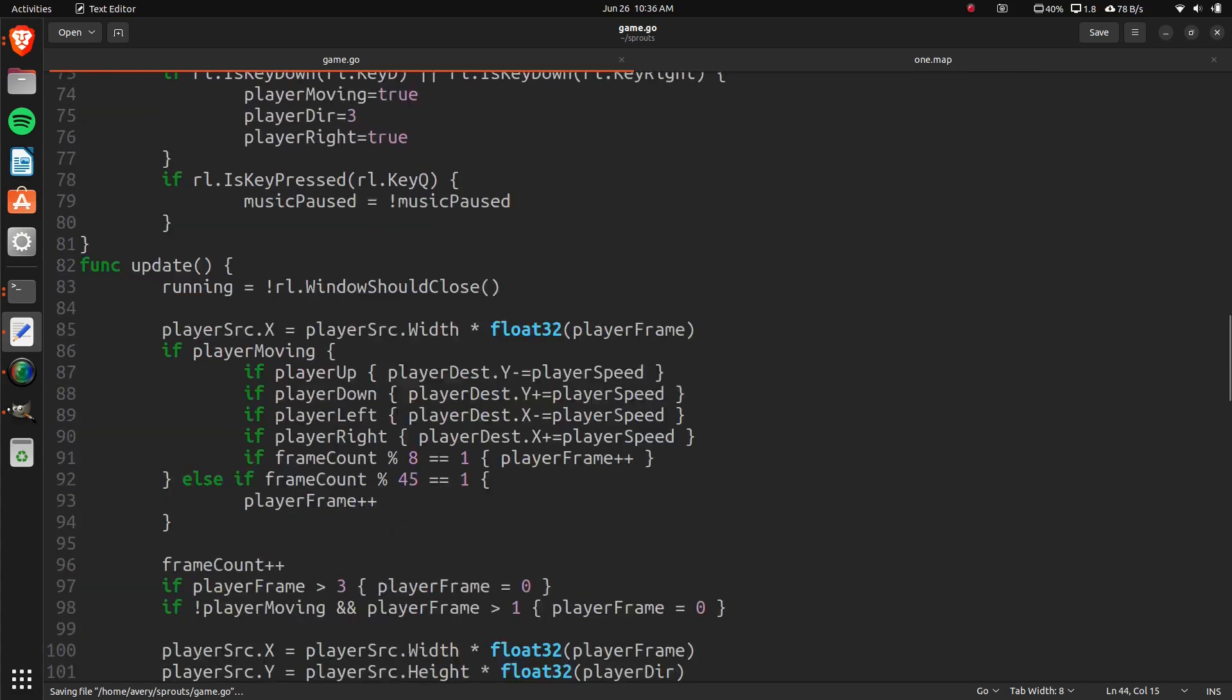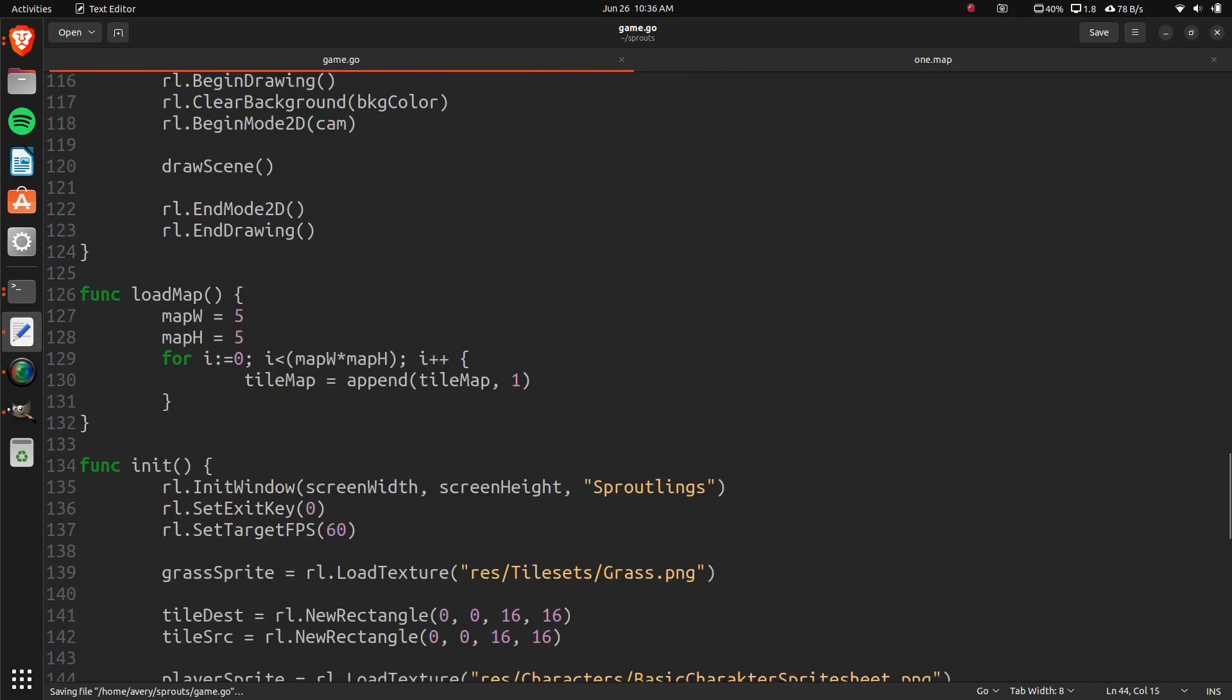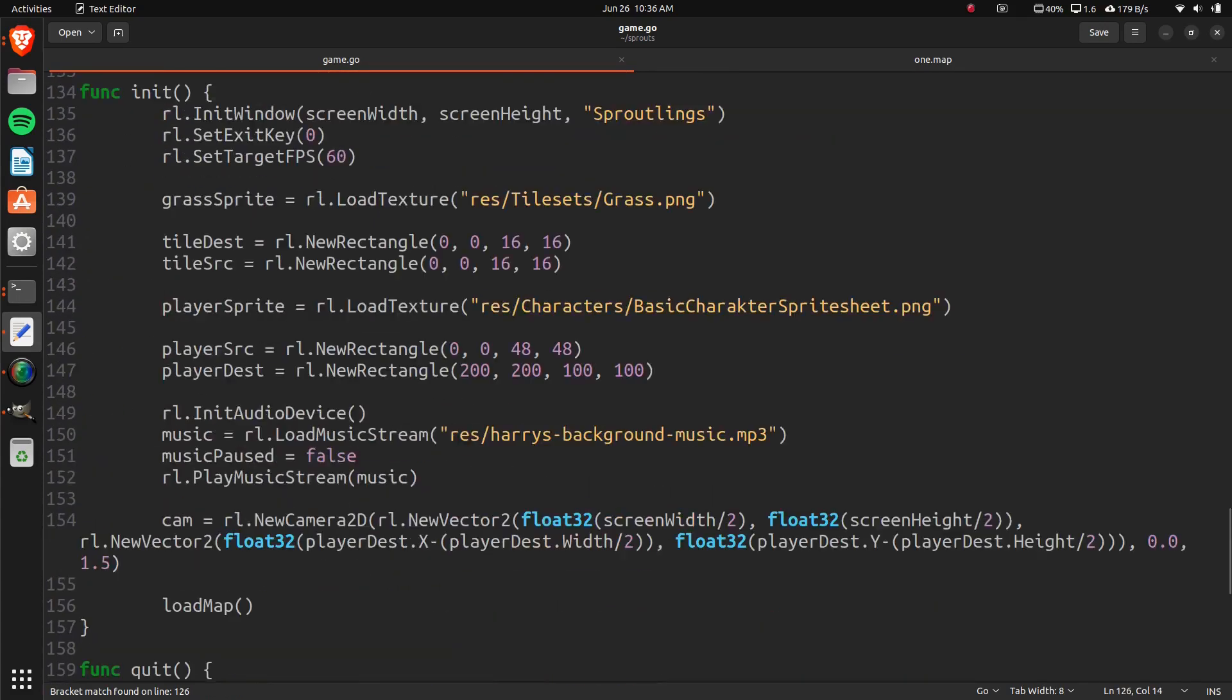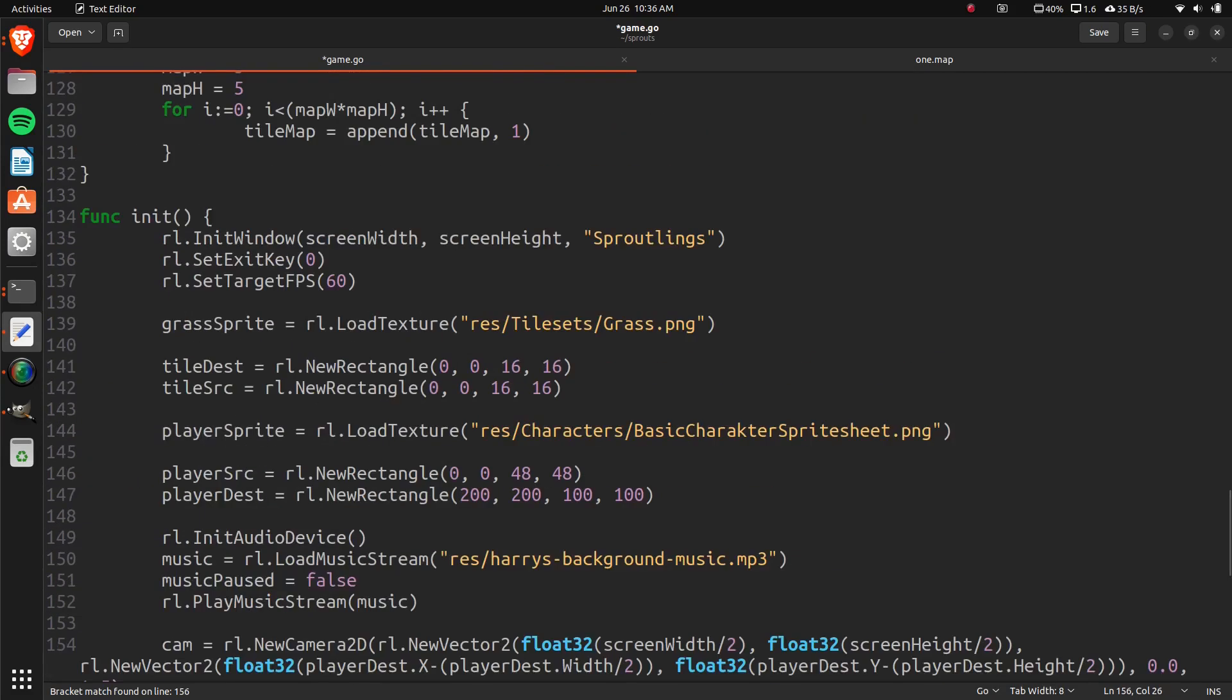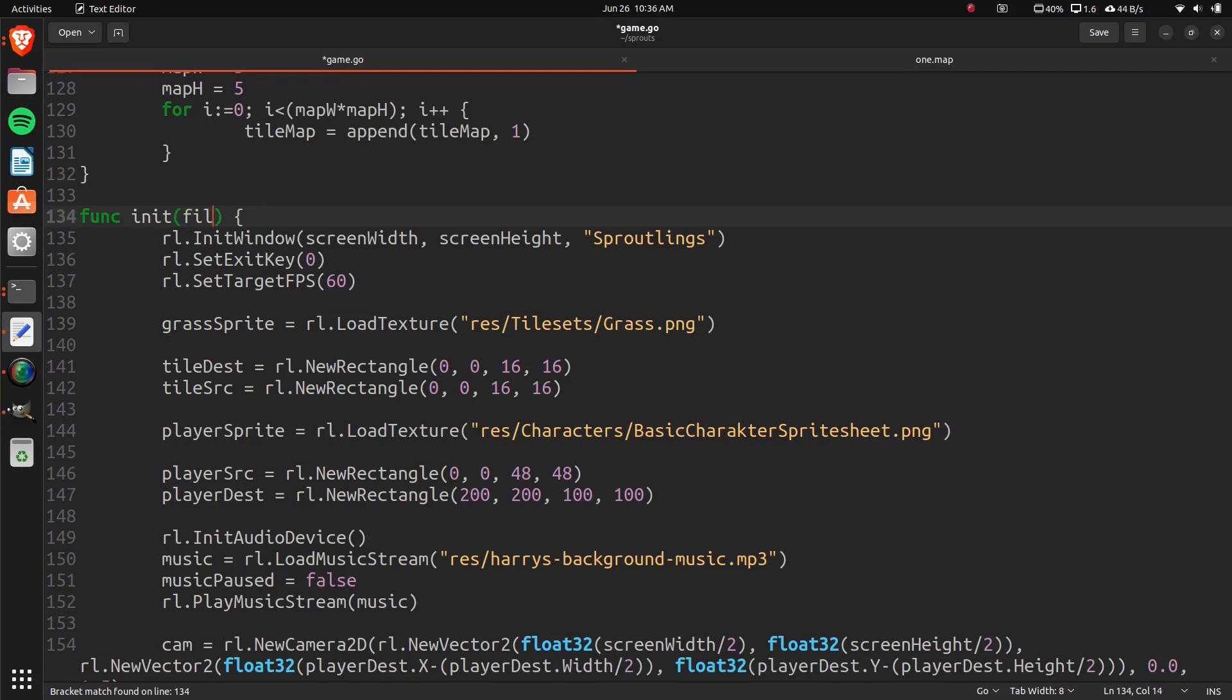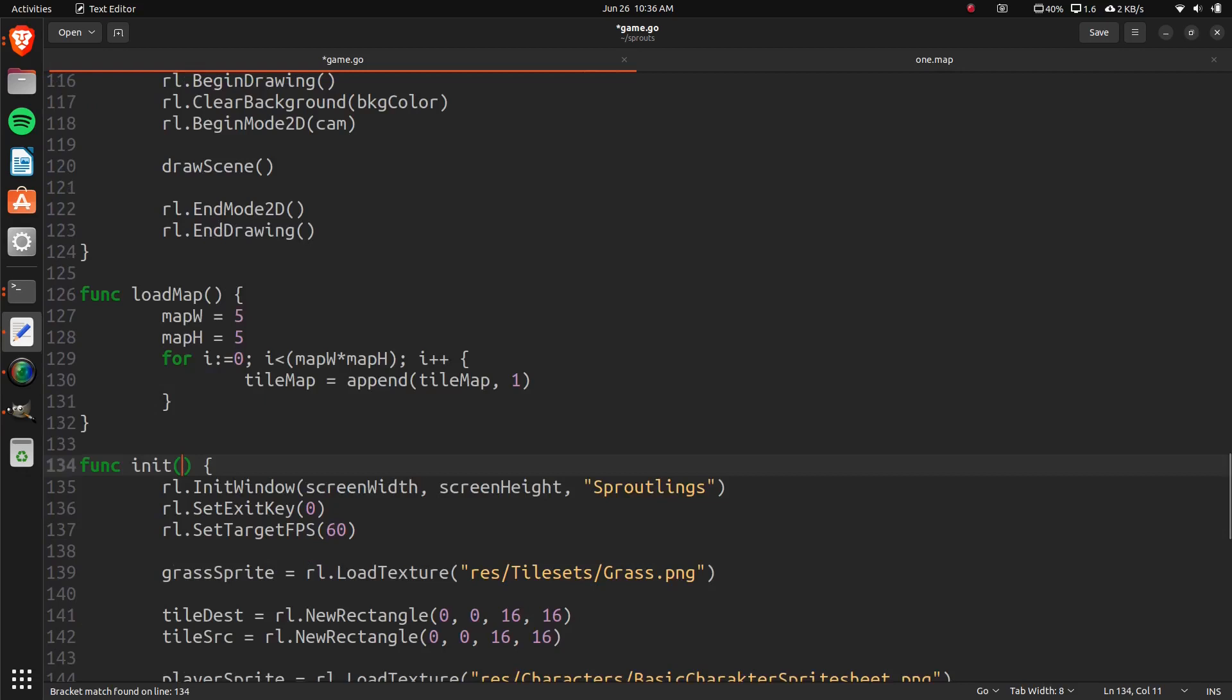So now in our load map, now that we have this, let's pass in 1.map, just like that. And in here we'll take a file name, or we can just call it a map file, and it's a string. Map file string.